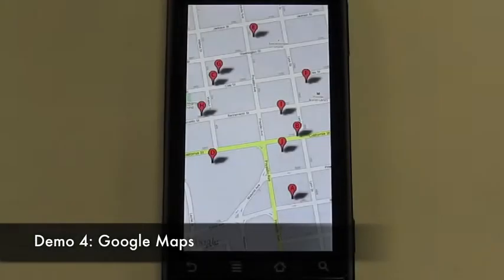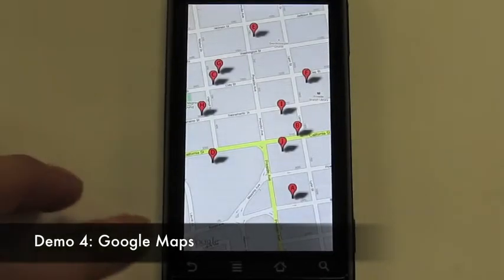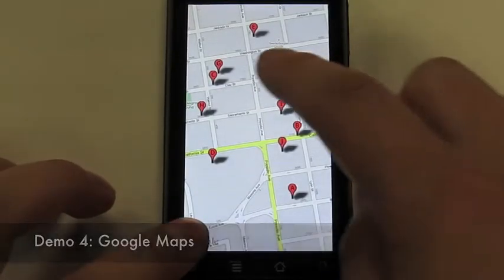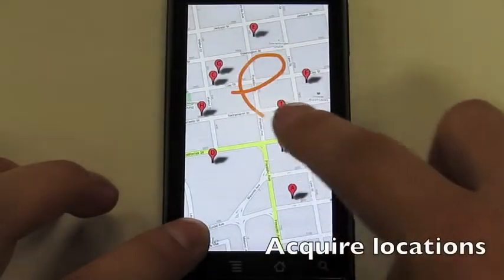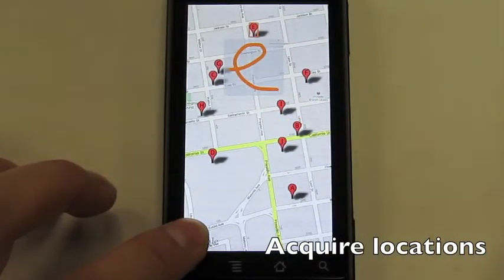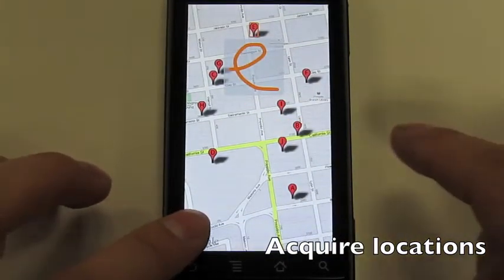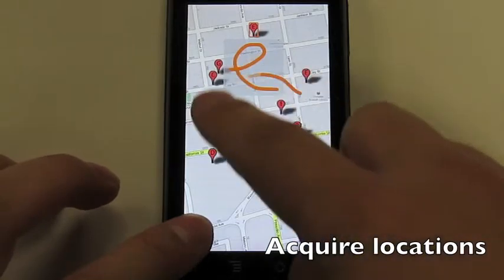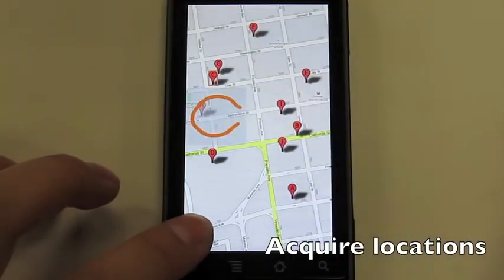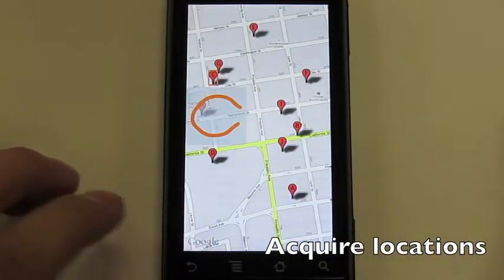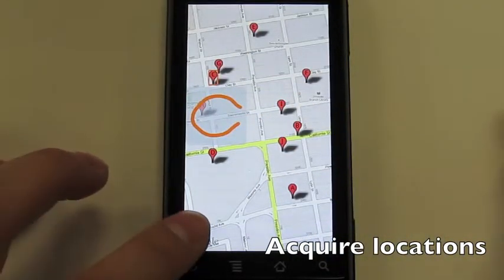The fourth example is acquiring locations in Google Maps. Using Gesture Avatar, the user can simply write the letters of the location pins to select them.